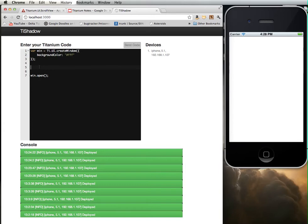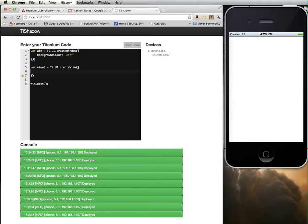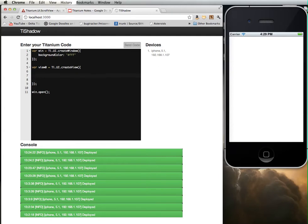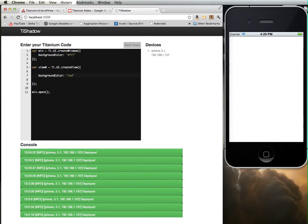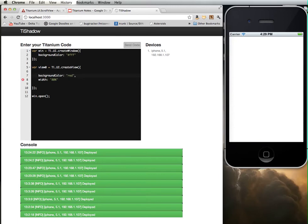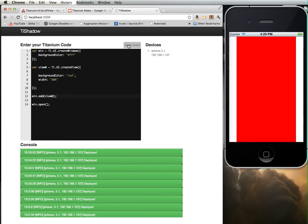I'm going to add to it just a basic view. I'm going to call this view 0. So that we can see where the view is actually contained within the interface, I'm going to give this thing a background color. Let's make it red. And then let's make the width of this about 80% of the width of the container window. And then I'm going to add view 0 to this window. Click on send code. You see here that I've got a view contained within the larger window that is 80% width.